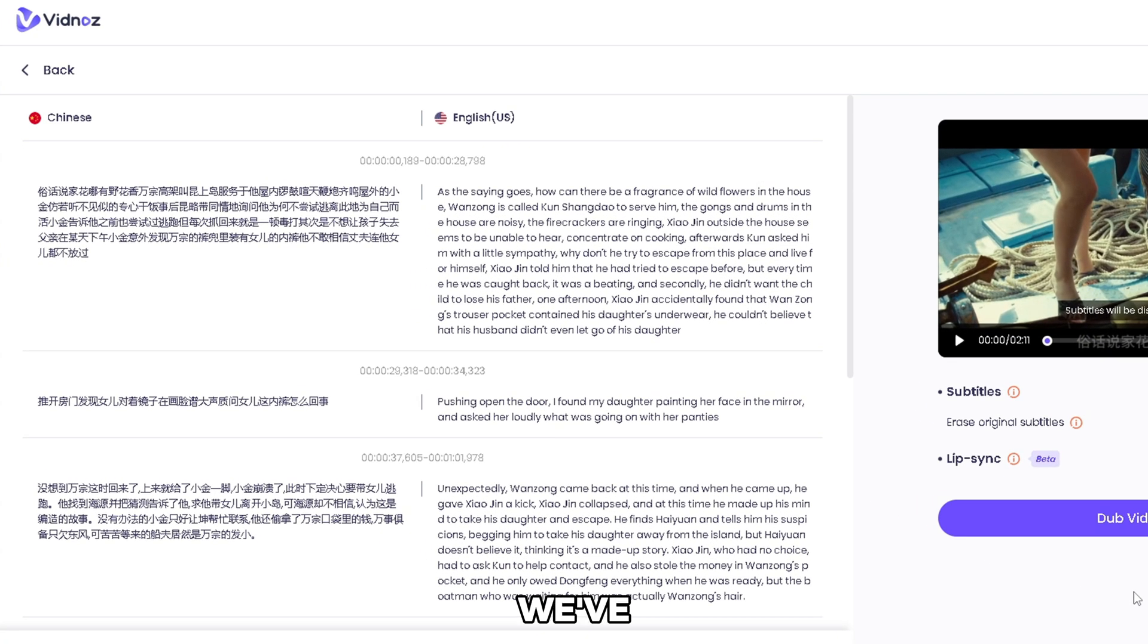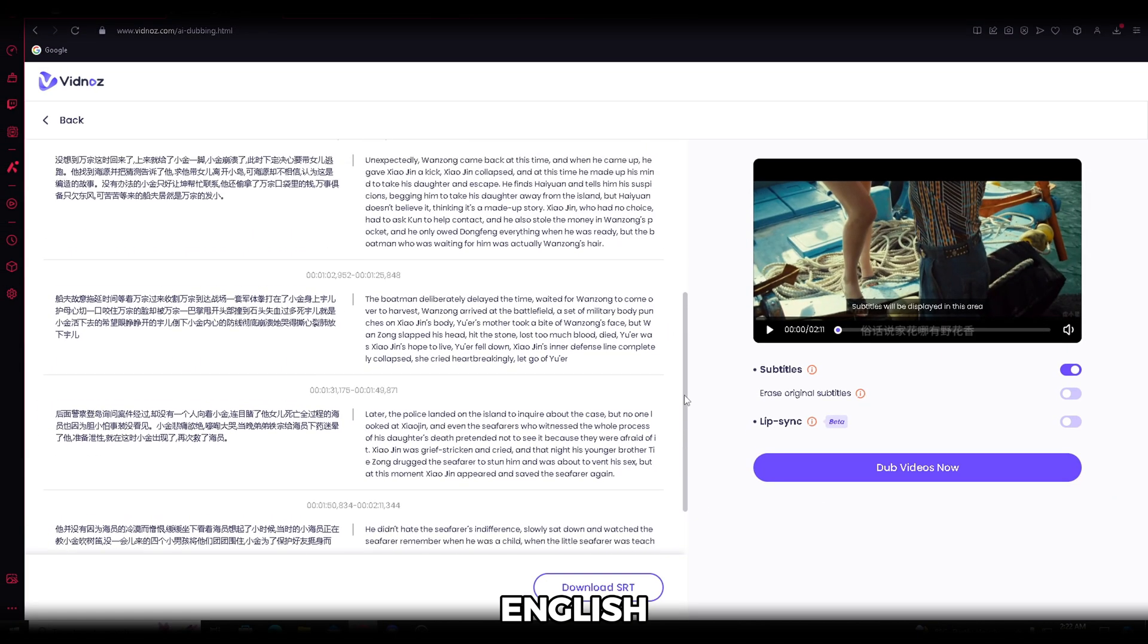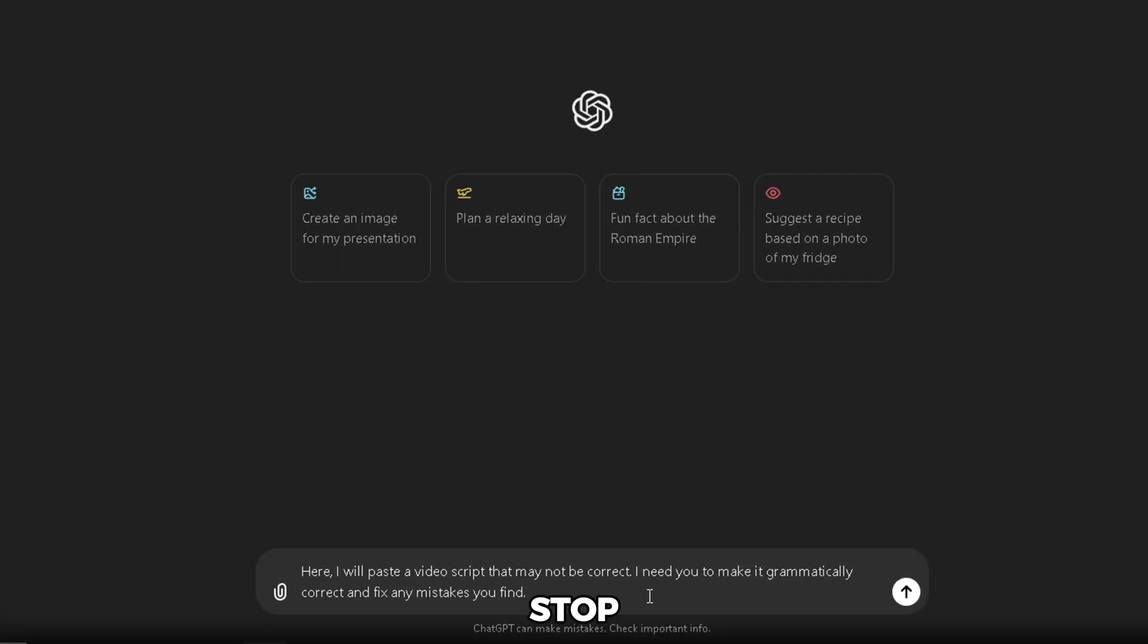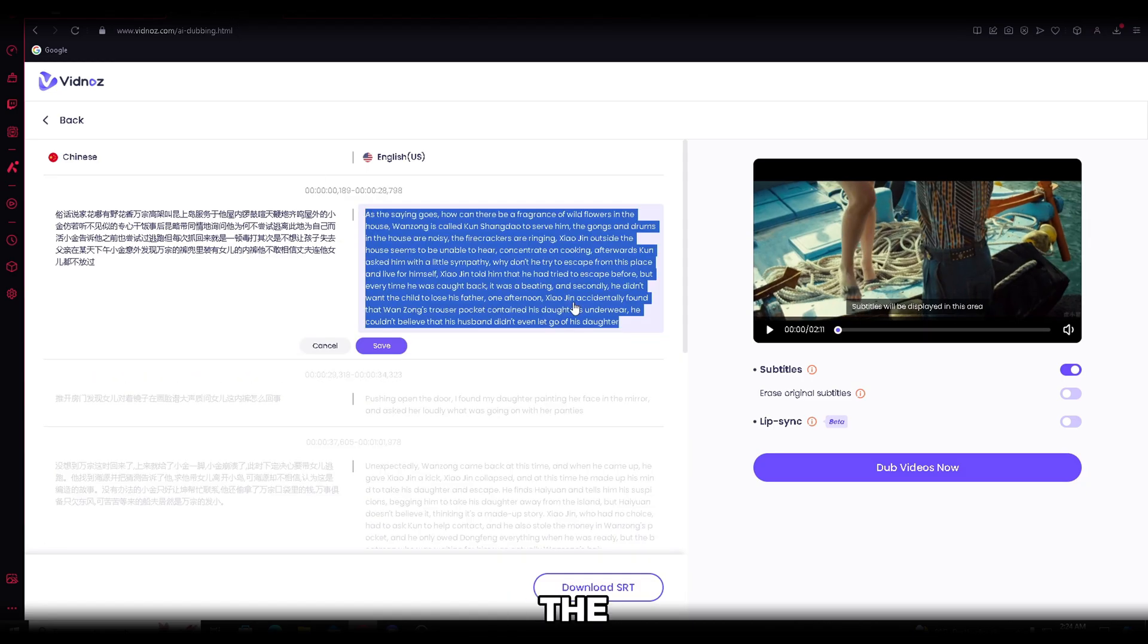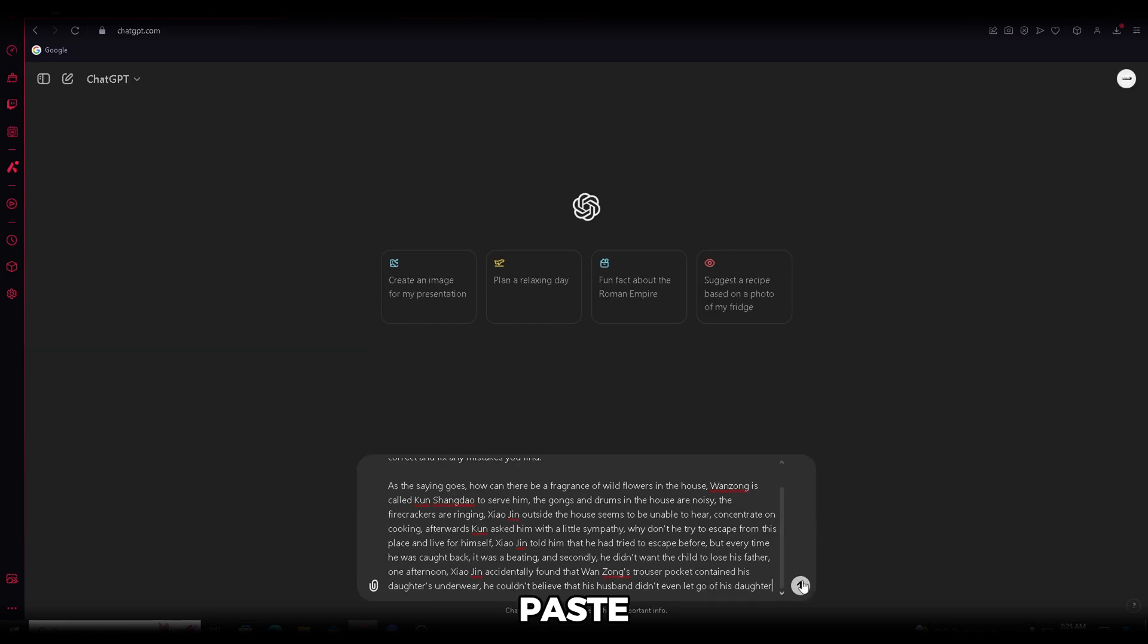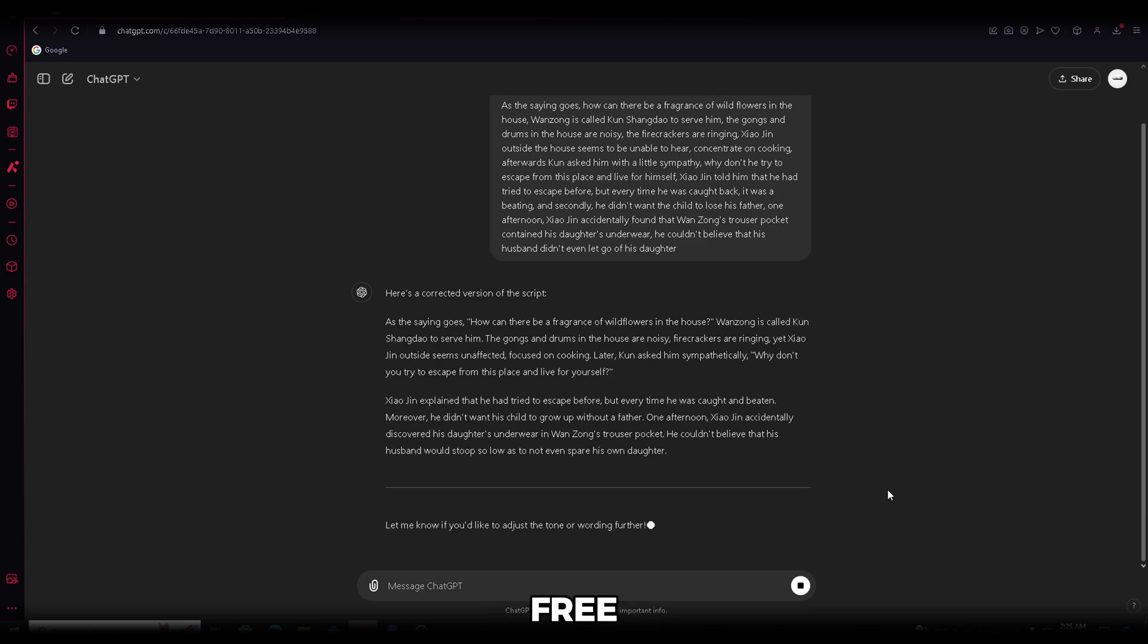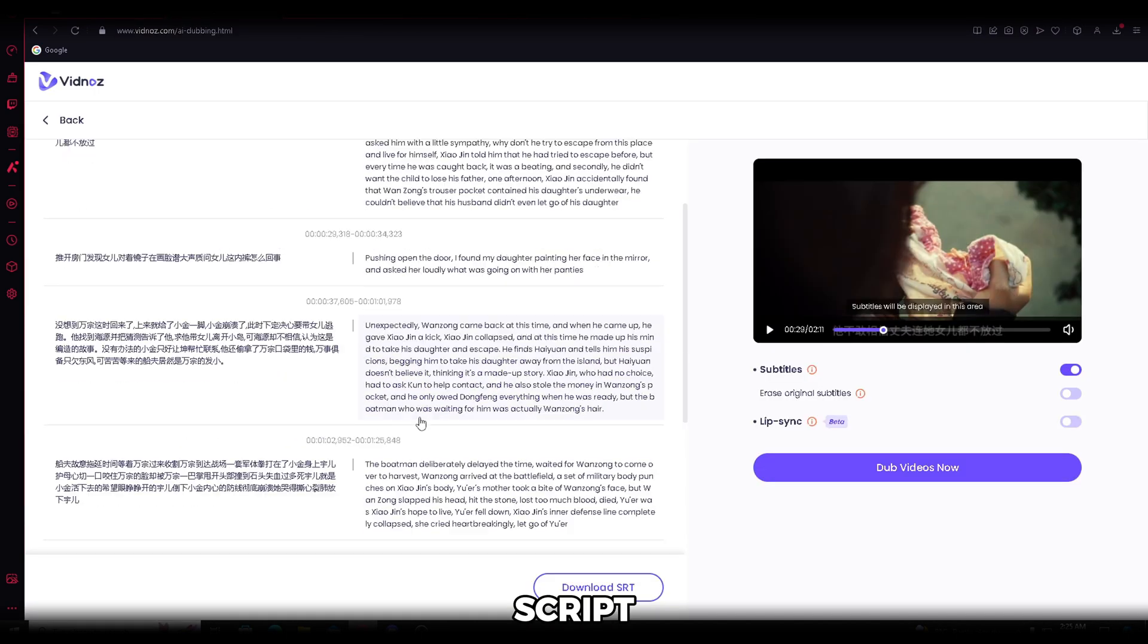Now, simply upload the video right here. Set the original language to Chinese and click Dub Videos Now. And just like that, we've got a full video script ready to go, and it's all in English. Now, you need to open ChatGPT, and I'm going to enter a prompt that'll help us fix all the mistakes in the translated script. You can stop the video right here and copy the prompt I'm using. Now, head back to Vidnaz and copy the first part of the script. Then, go back to ChatGPT and paste it here.